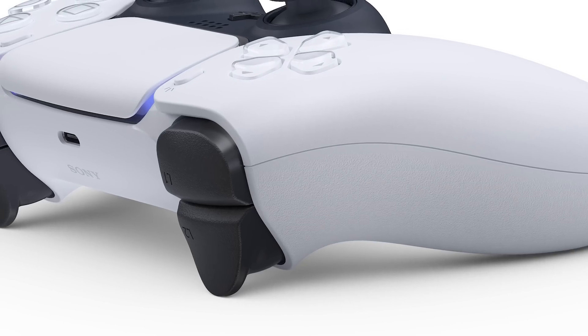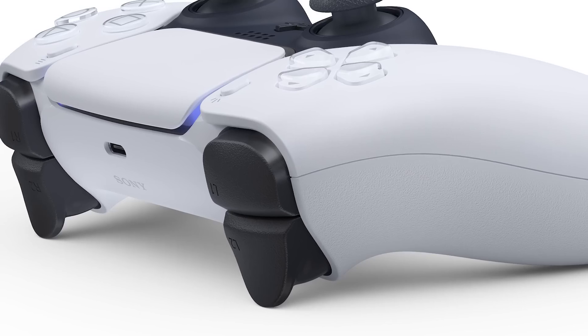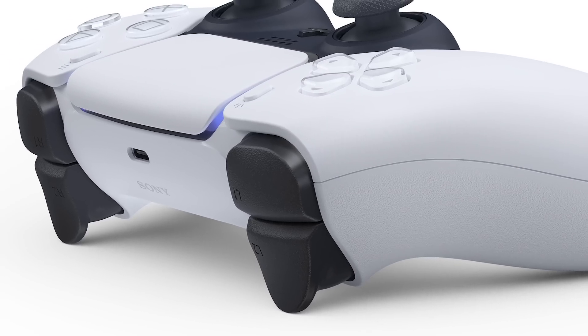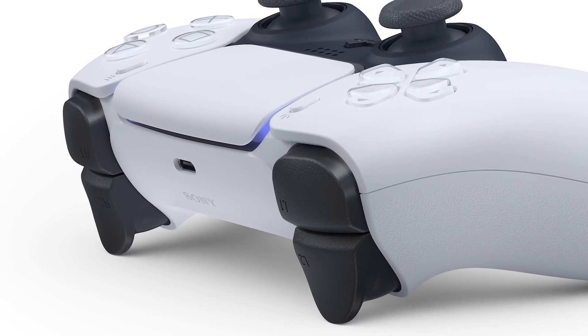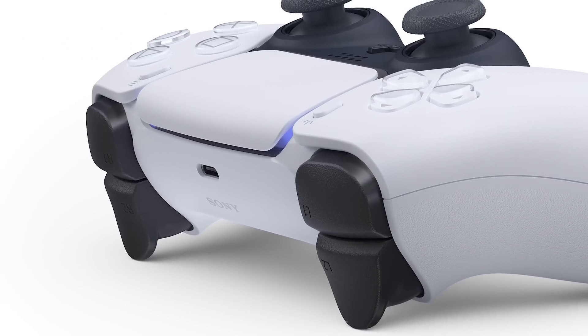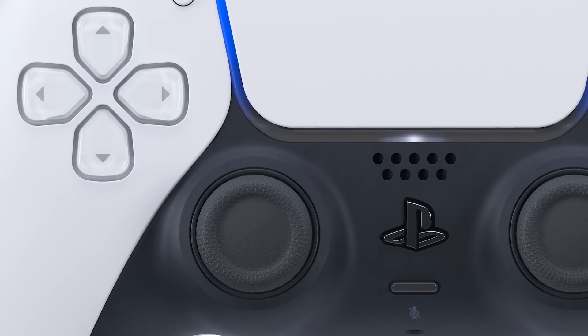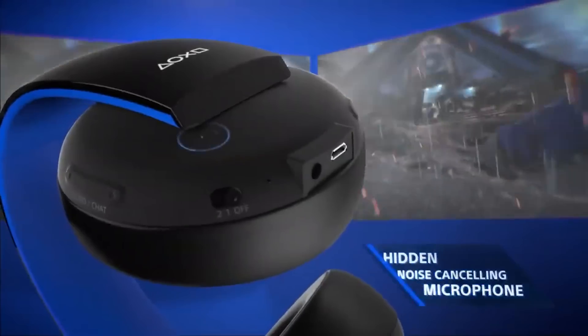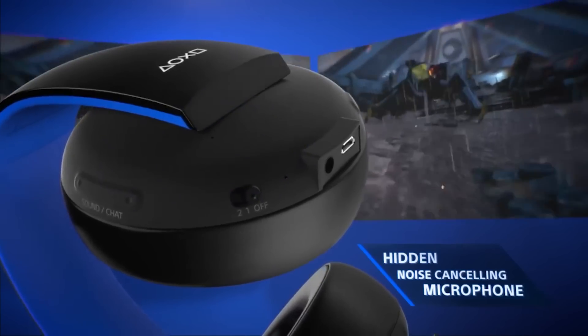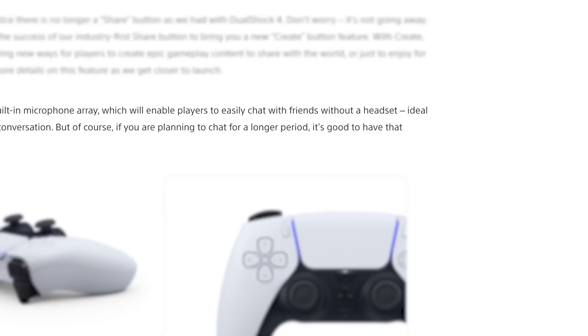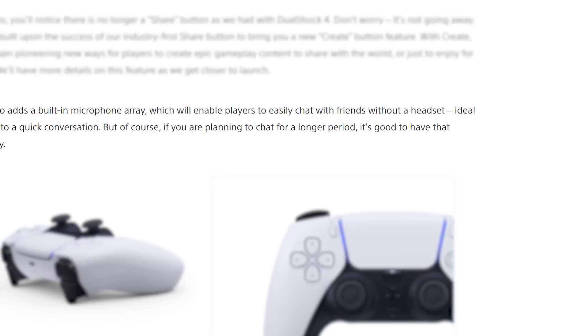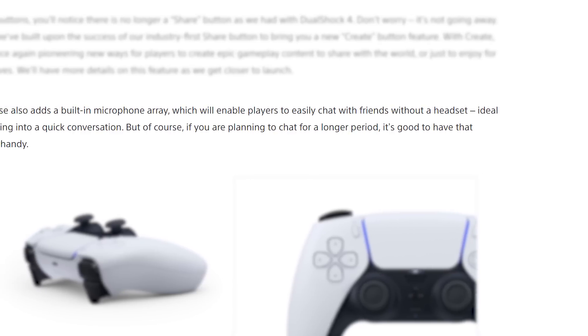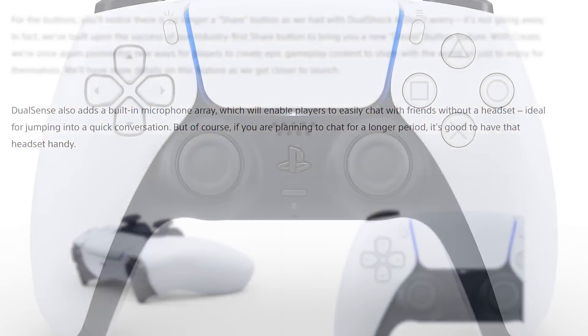The controller also comes with adaptive triggers which can apparently add tension to your trigger pulls depending on what you're doing in the game. One really interesting addition in my opinion is that it adds a built-in microphone, so everyone has the ability to talk in game, even without a headset. Hopefully that's tap to talk though or we'll be hearing a lot of throat clearing in our games next gen.